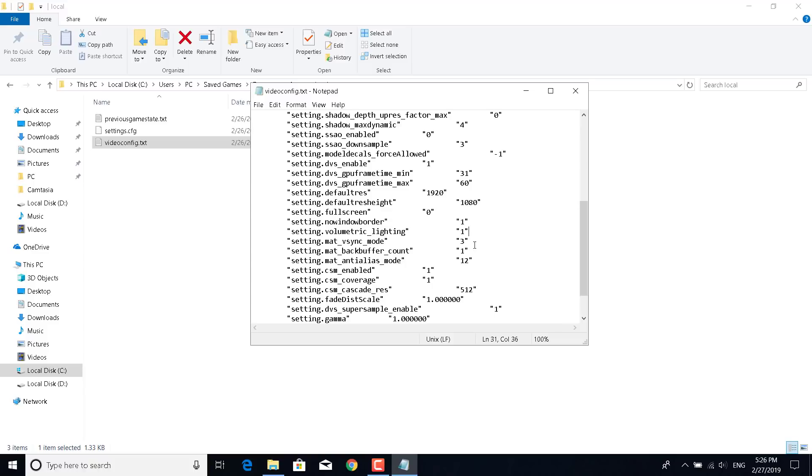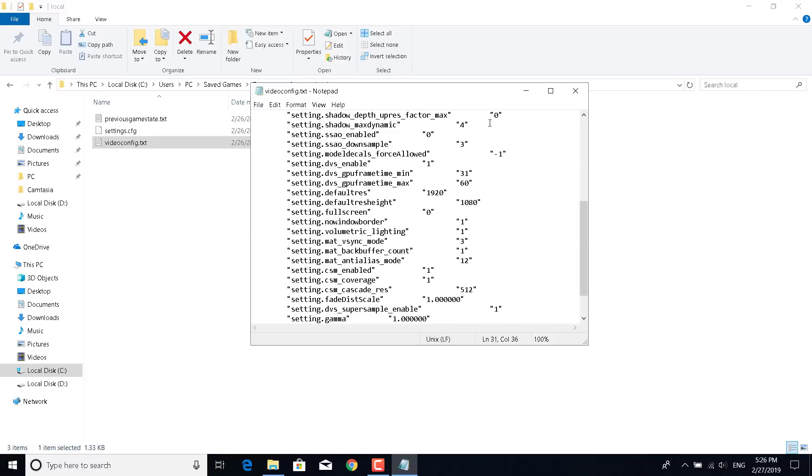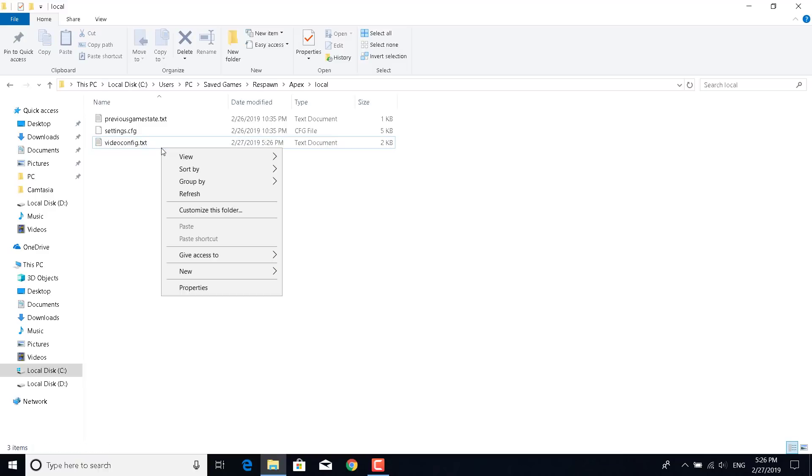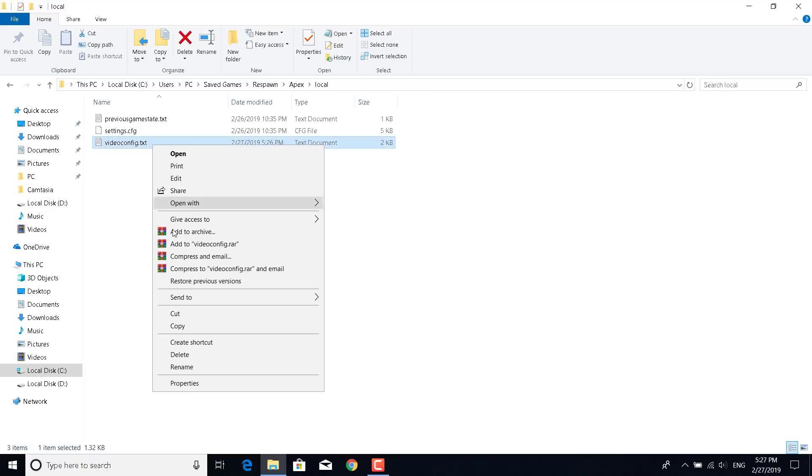Now just click on File and save the document. You can now close the Notepad file.